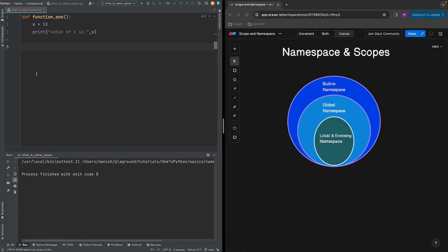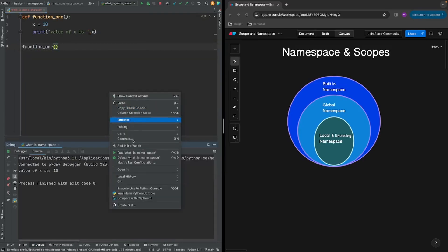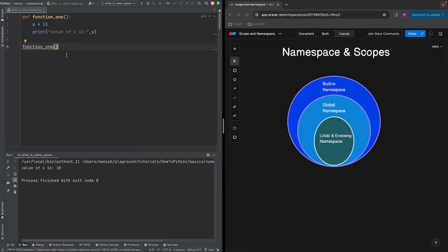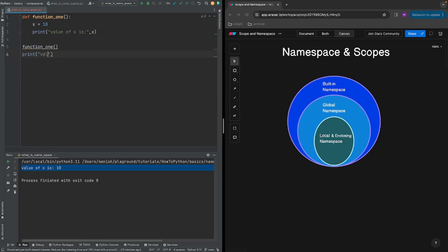Nothing happened because we just defined the function, we have not invoked it yet. So let's invoke this function. Let's run it in run mode. As we can see, we have this print statement: value of x is 10. Everything is ordinary here.